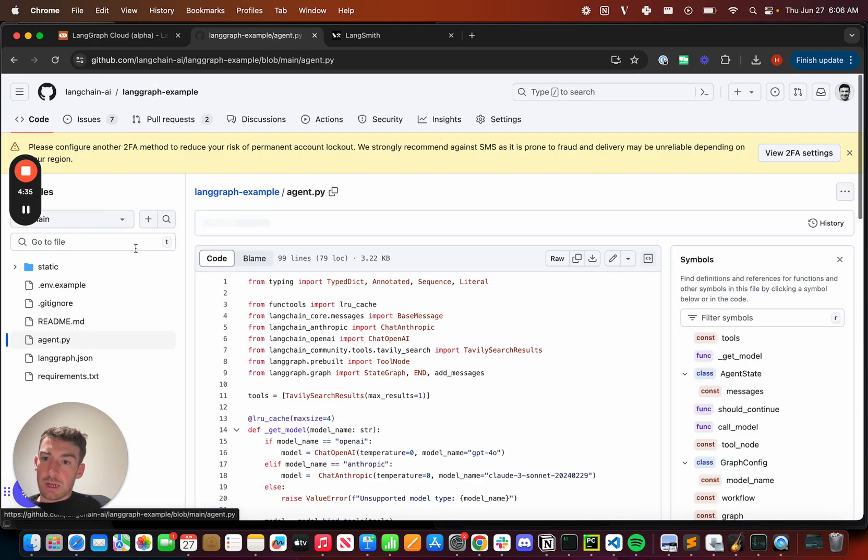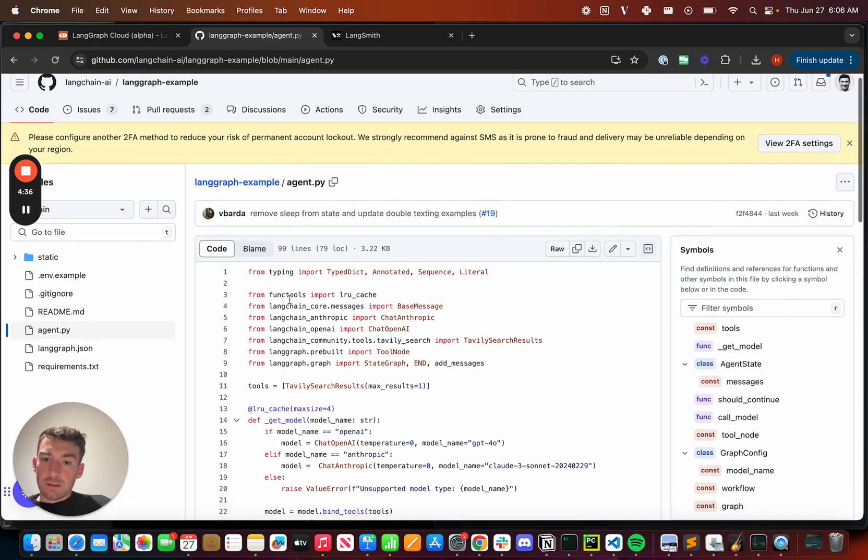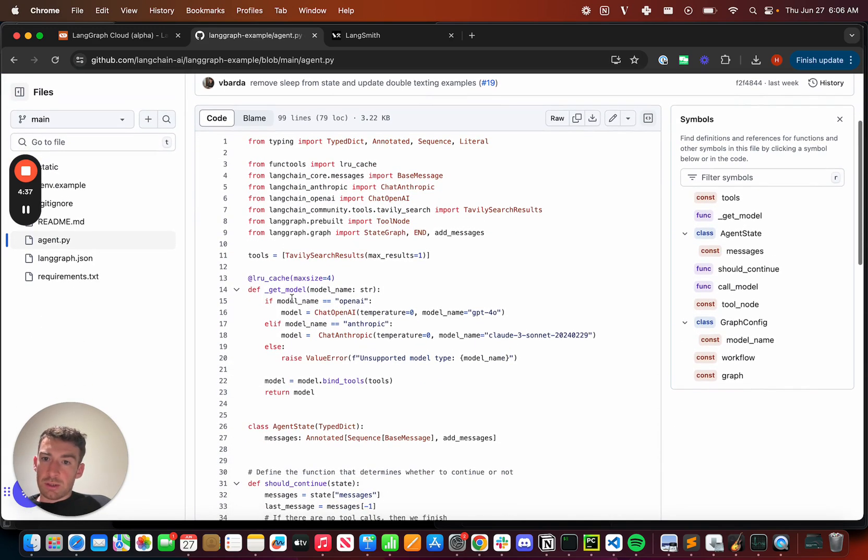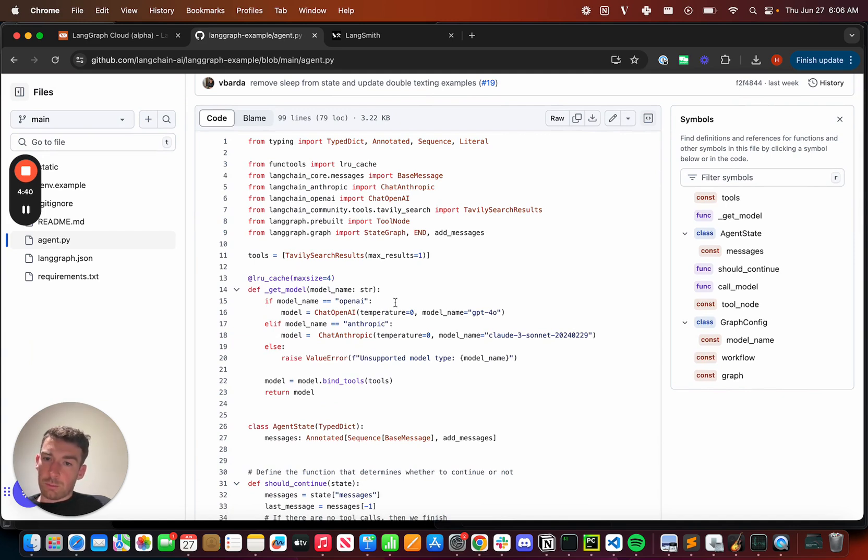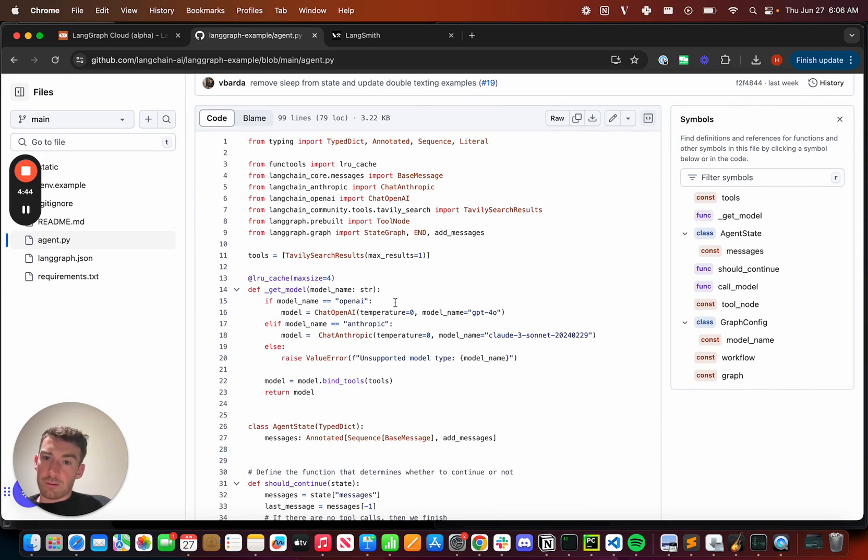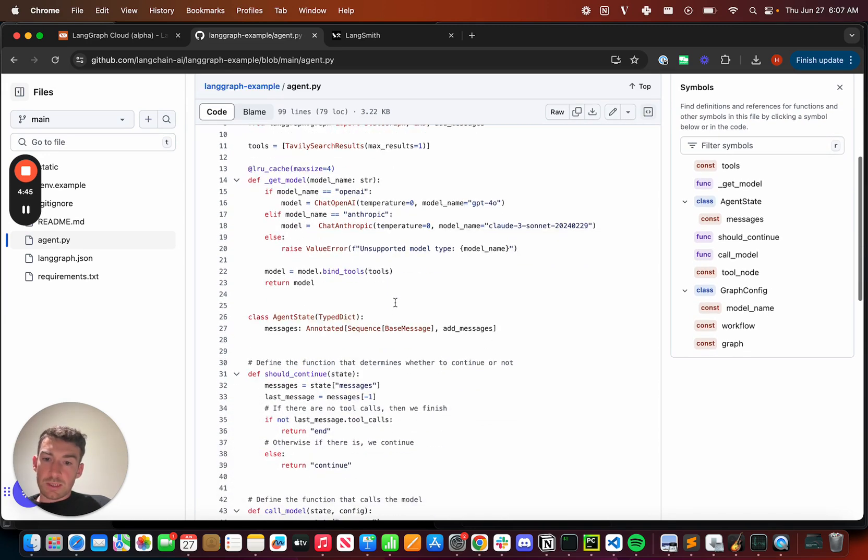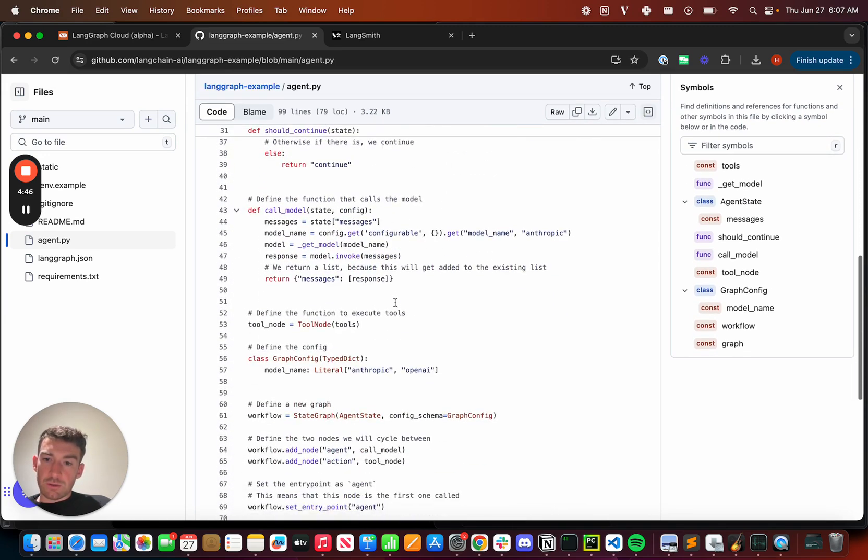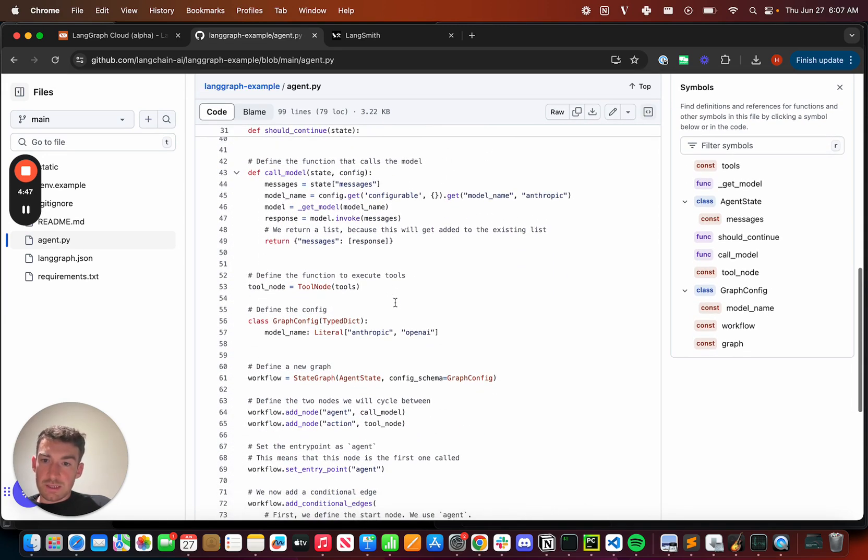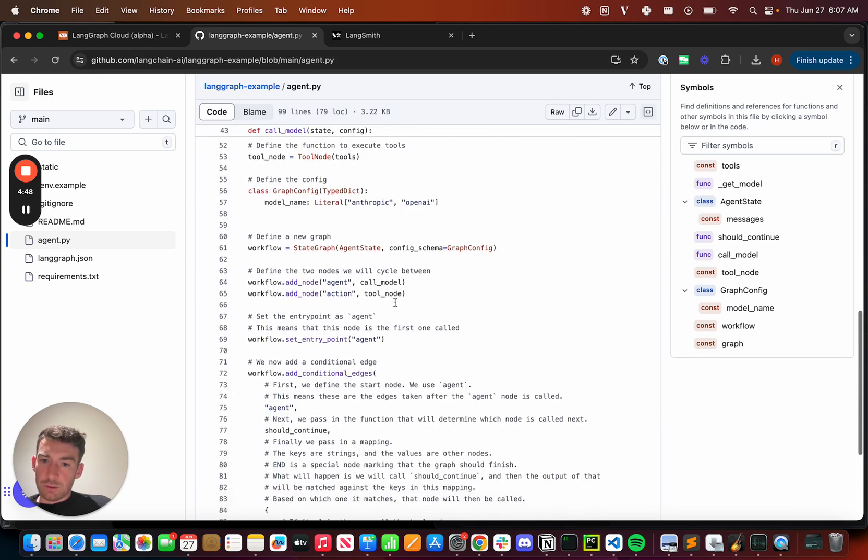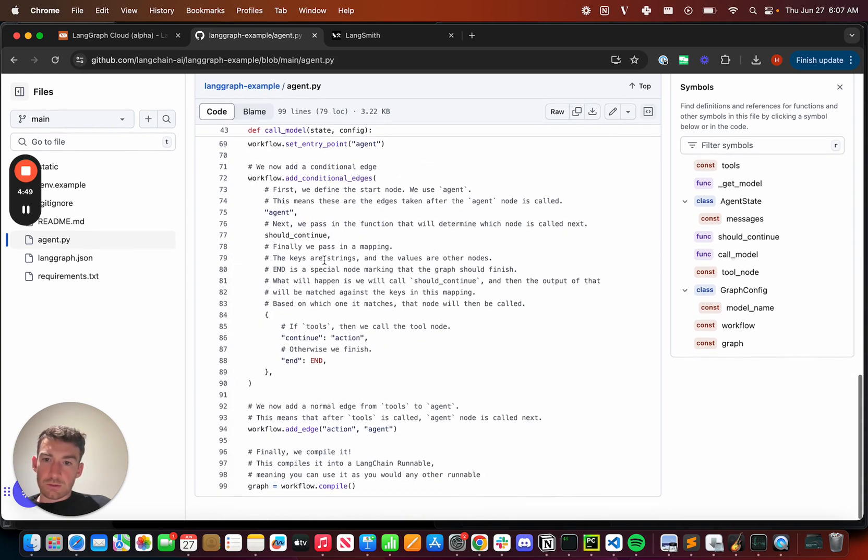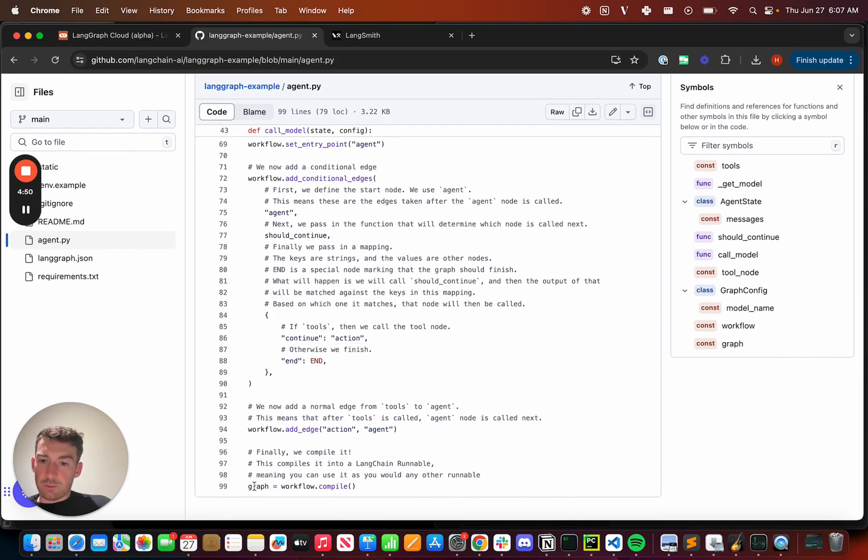If we look at agent.py, this is where our agent lives. This is exactly the same code that we would normally write for LangGraph. Nothing changes when you need to deploy it to LangGraph Cloud. We can see that we've got our agent here. We have the state. We have the nodes. We construct the graph. Then we have this graph variable at the end.